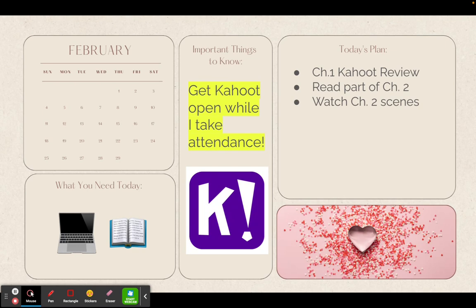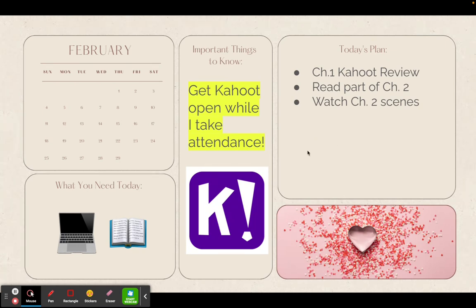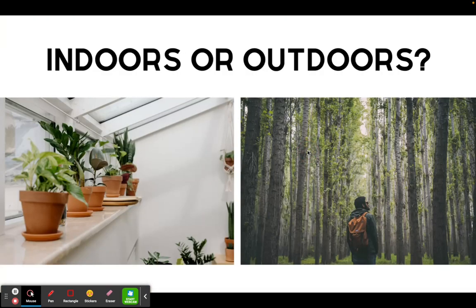This is a full week — All Meet Monday, ABAB. On All Meet Monday, we are going to do a Kahoot review to just recap chapter one, because we started The Great Gatsby last week. Then we are going to read part of chapter two and then watch the scenes in the movie.